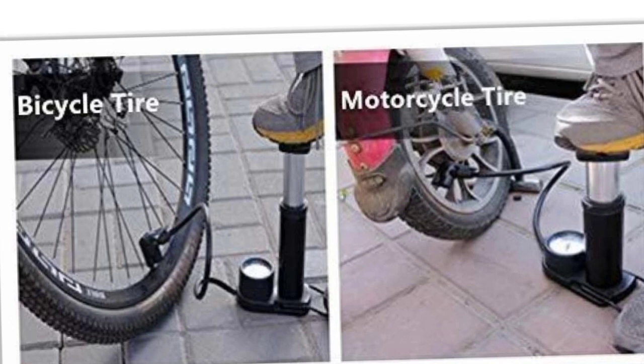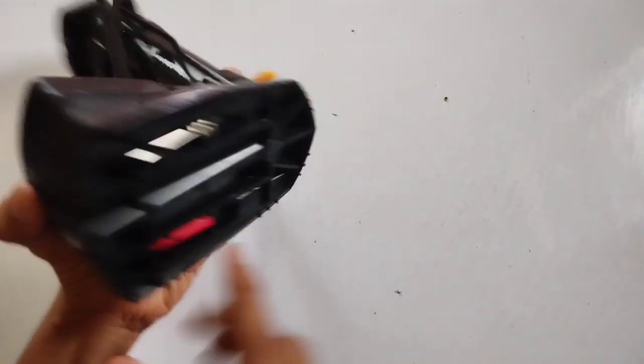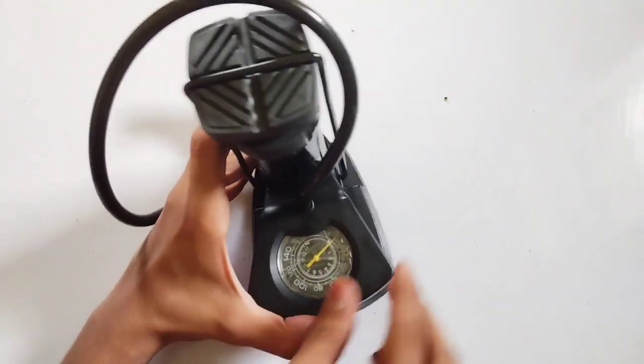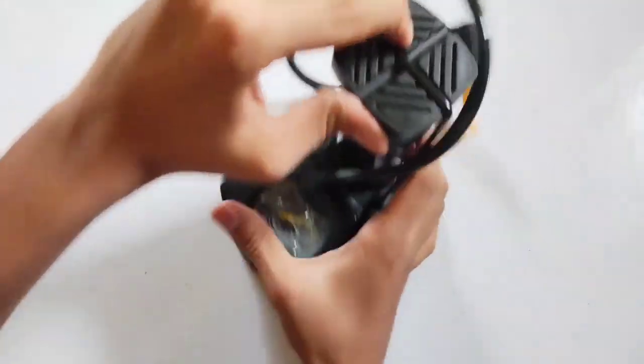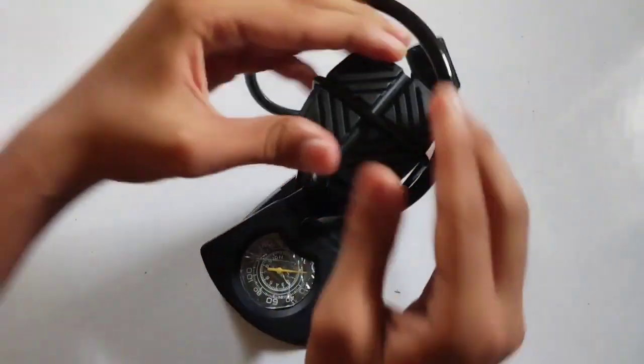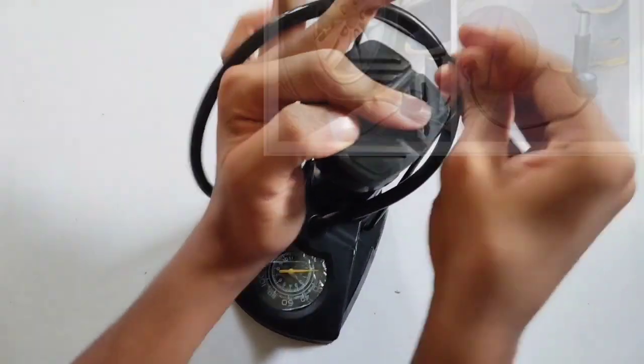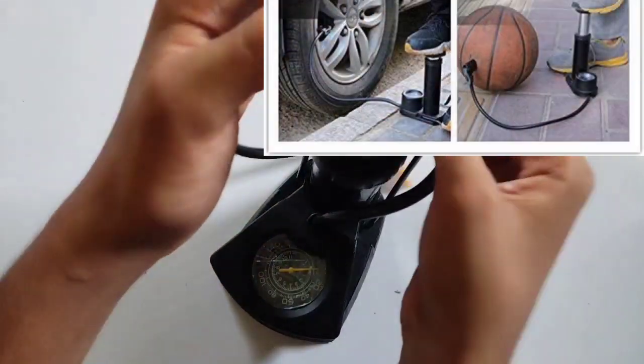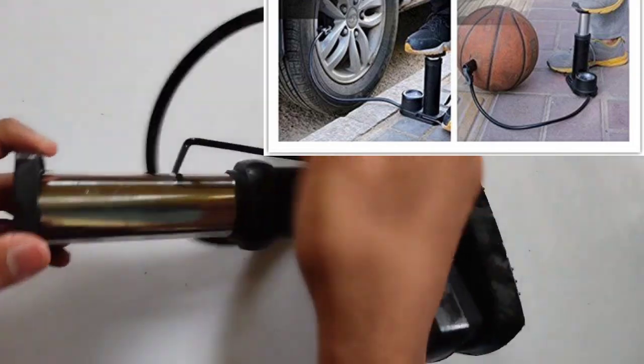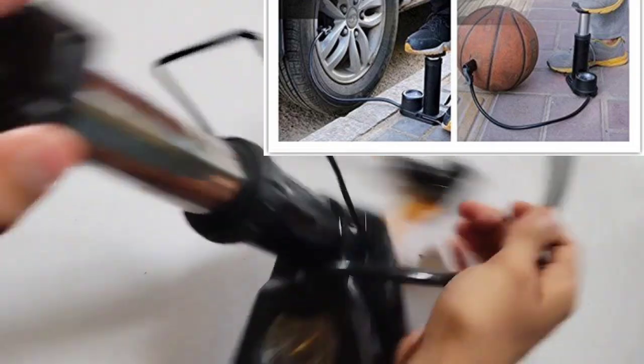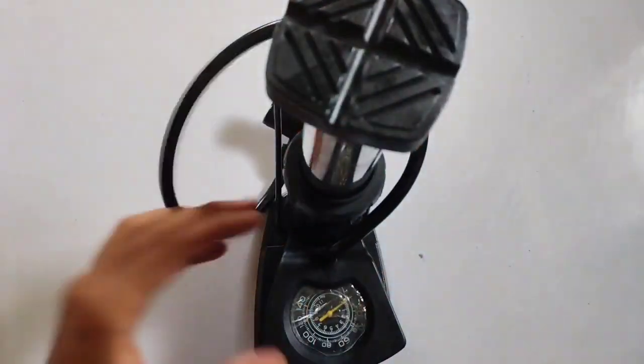Show the air pump's price tag and highlight the price. Voiceover: And here's the best part—all these incredible features are available at an unbeatable budget-friendly price. Experience the joy of hassle-free inflations without breaking the bank.